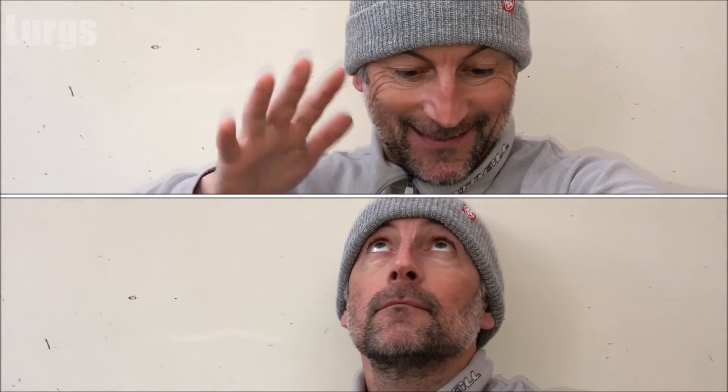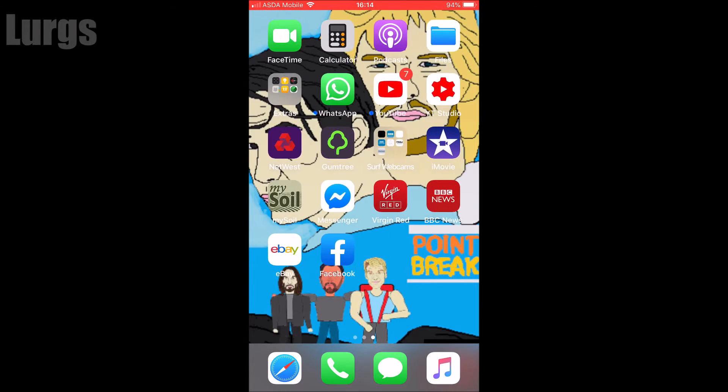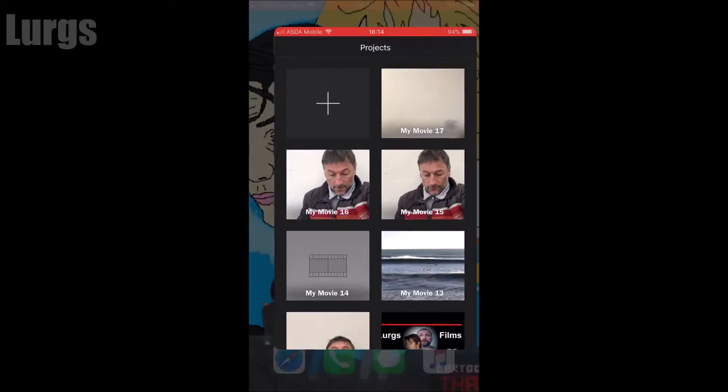This is what the final effect will actually look like. Right, let's get onto the iPhone and go into the iMovie app.